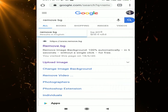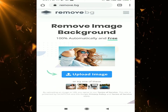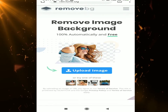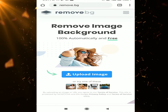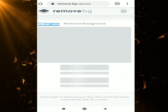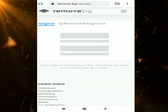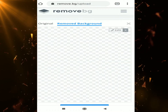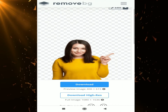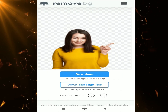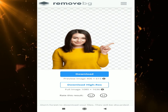You're thinking how to download an HD image after removing the background. You're watching the right video — without paying anything. Upload your picture; you can see I uploaded this picture. The background is fully removed. I'm going to choose the HD option, but I don't have enough credits.